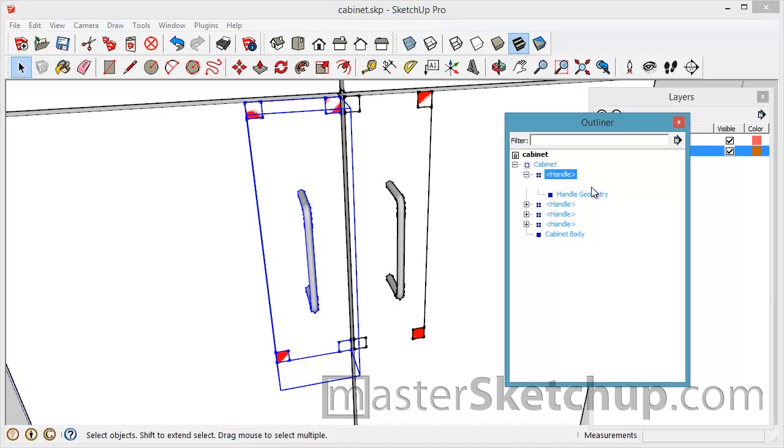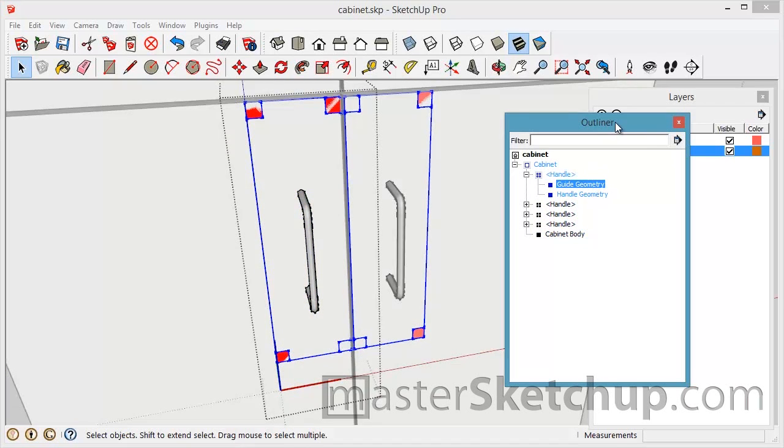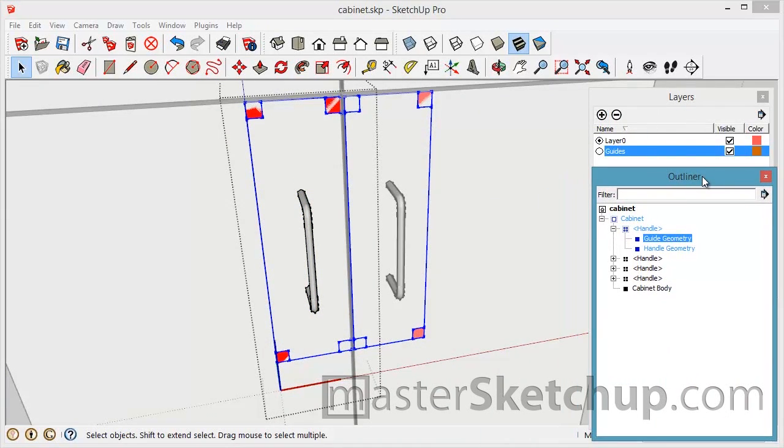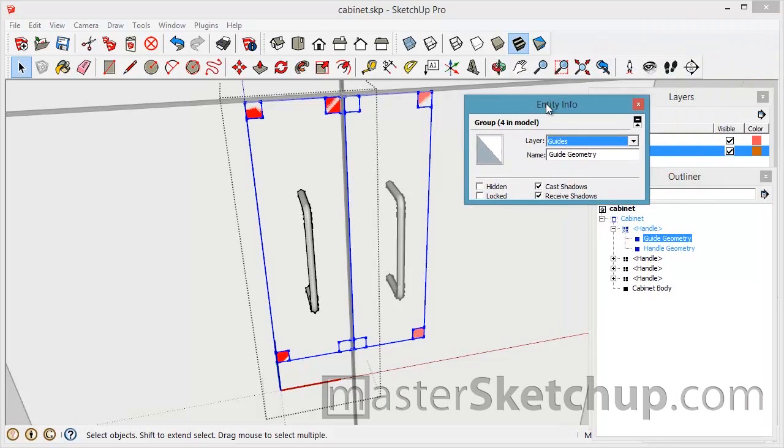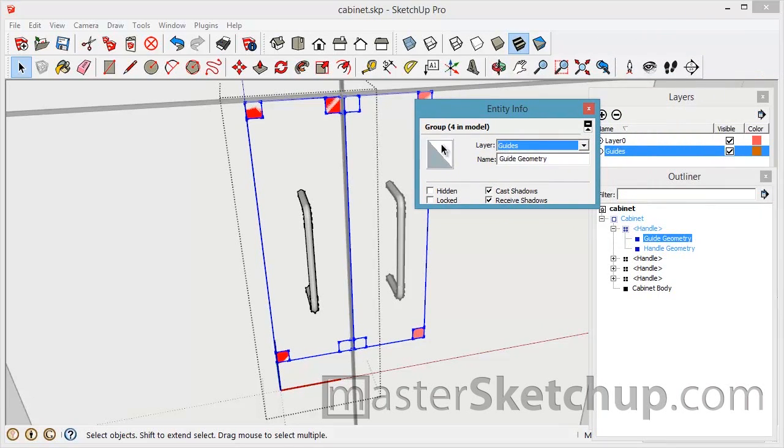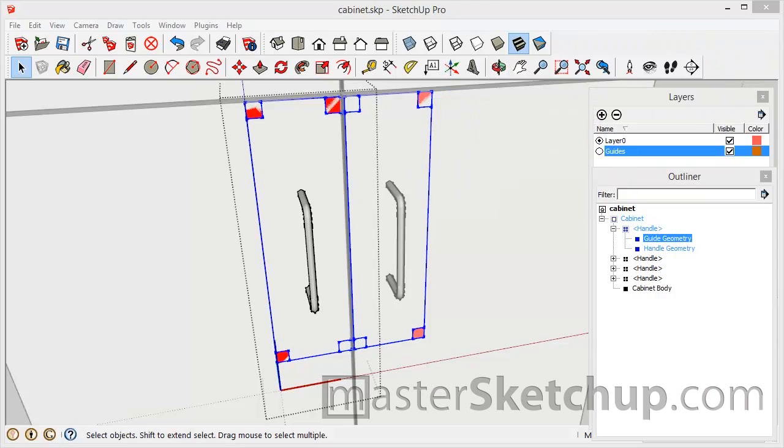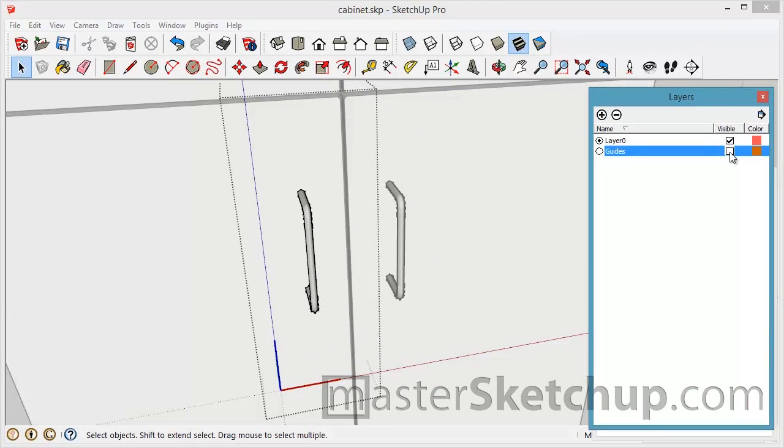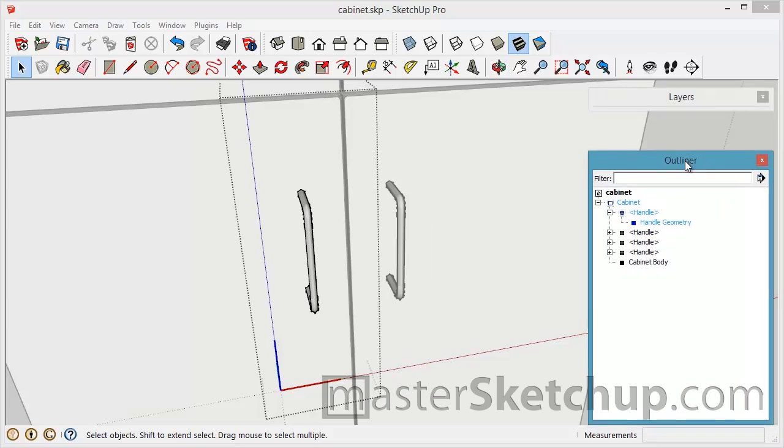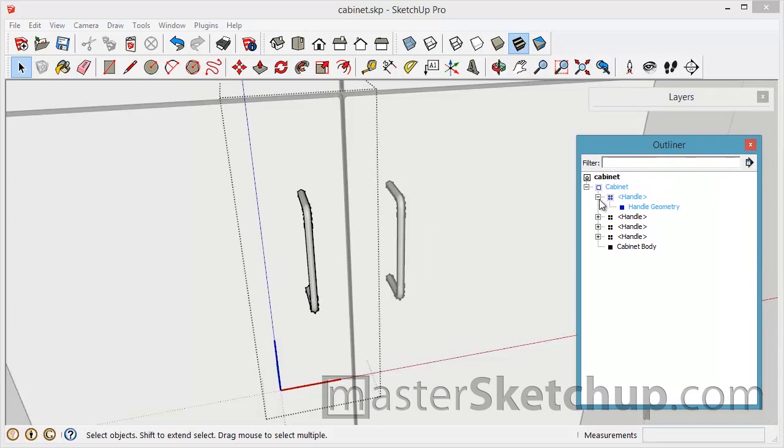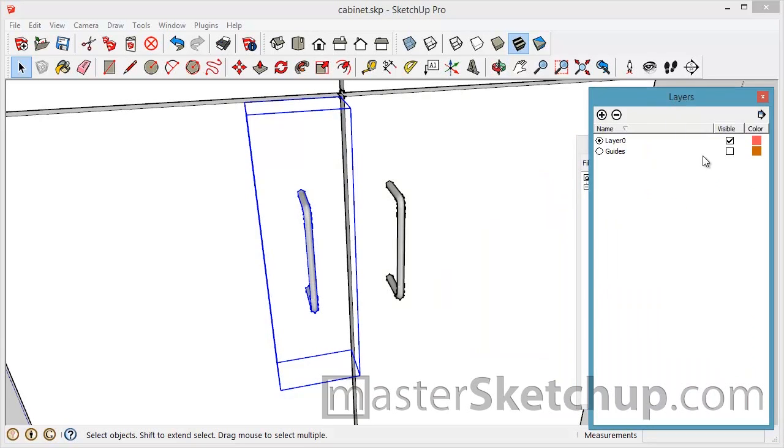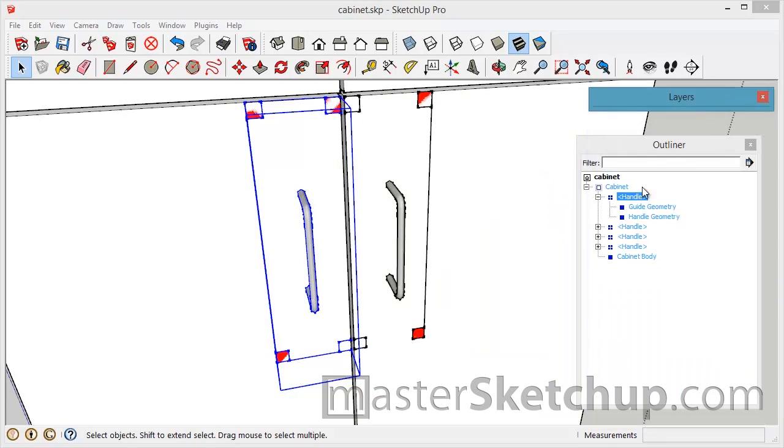So we have the guide geometry and you'll notice that if I pull the entity info window that is on the guides layer. So if I turn this layer on and off you can see that it disappears. And then I also have, let me turn that back on so you can see it.